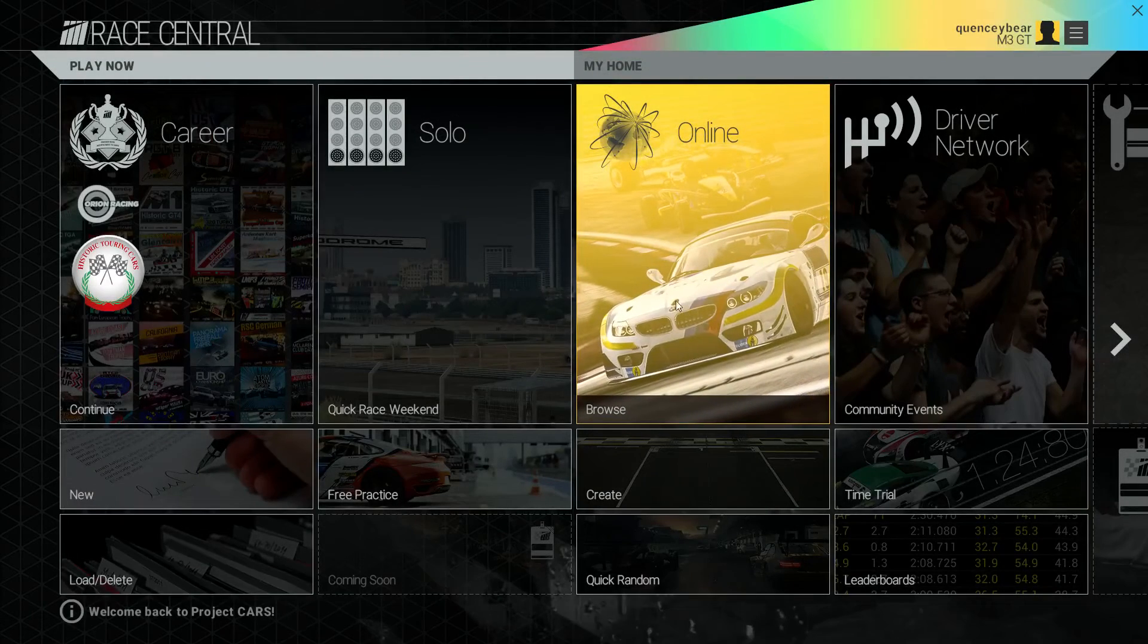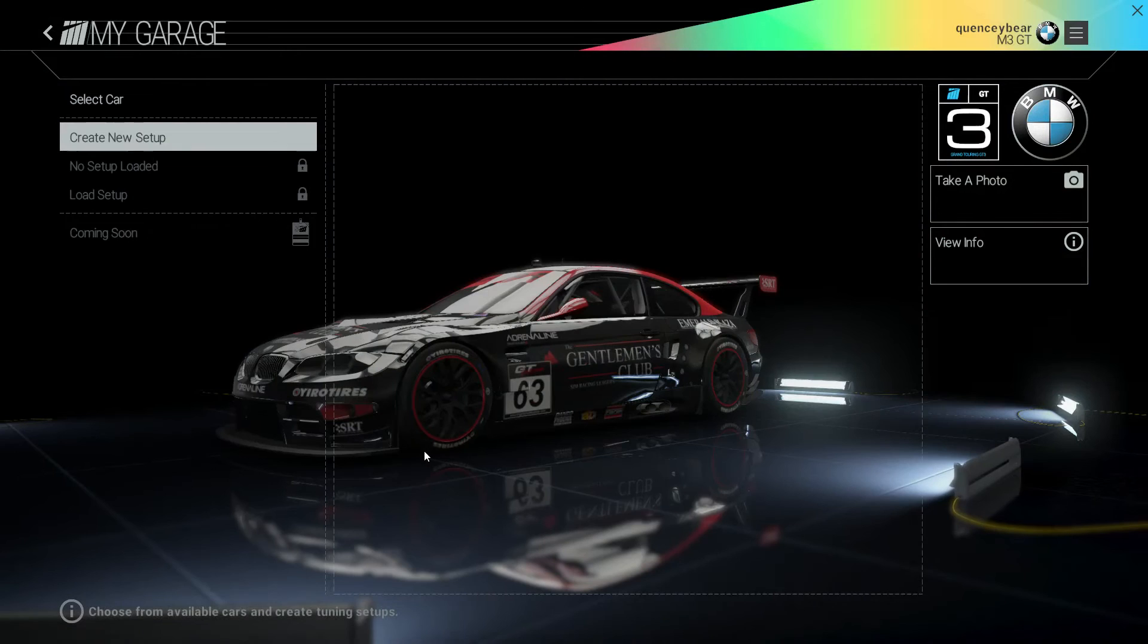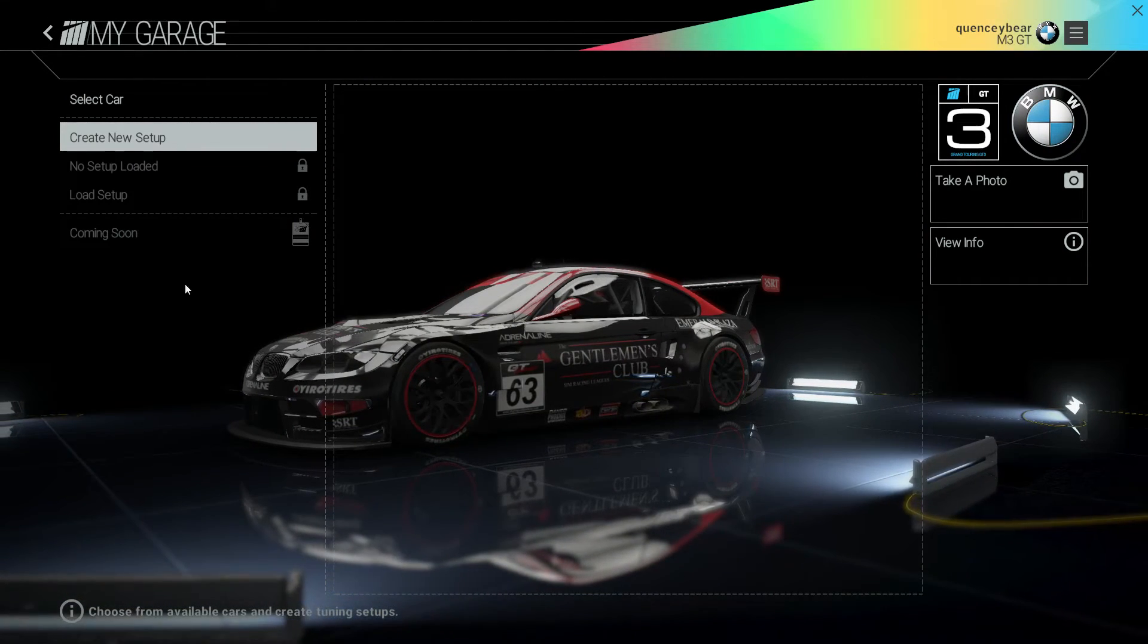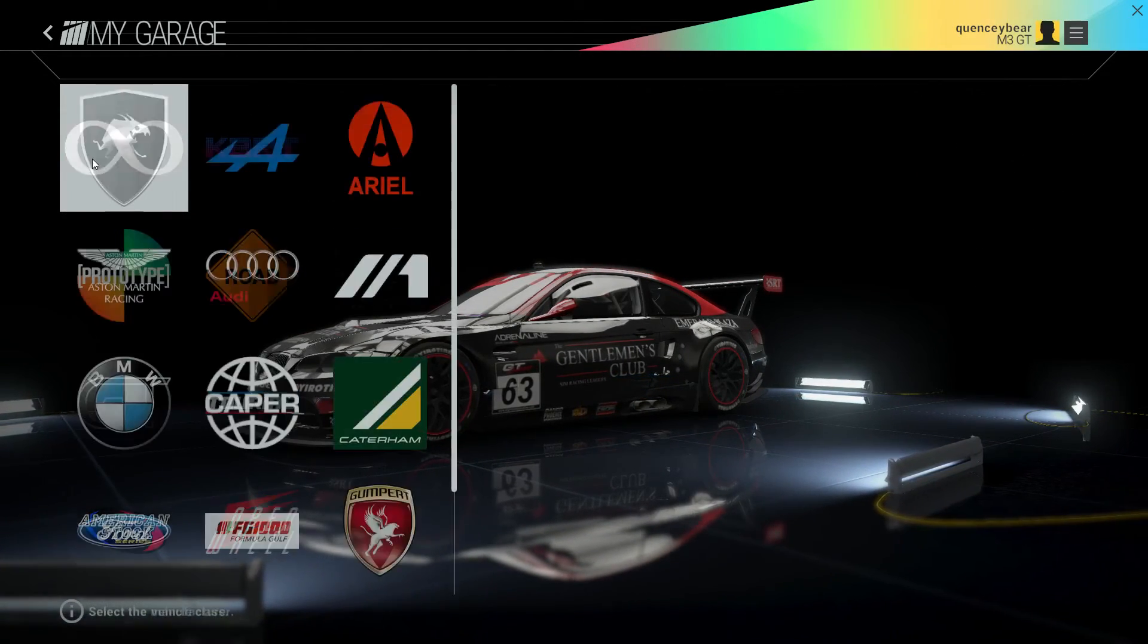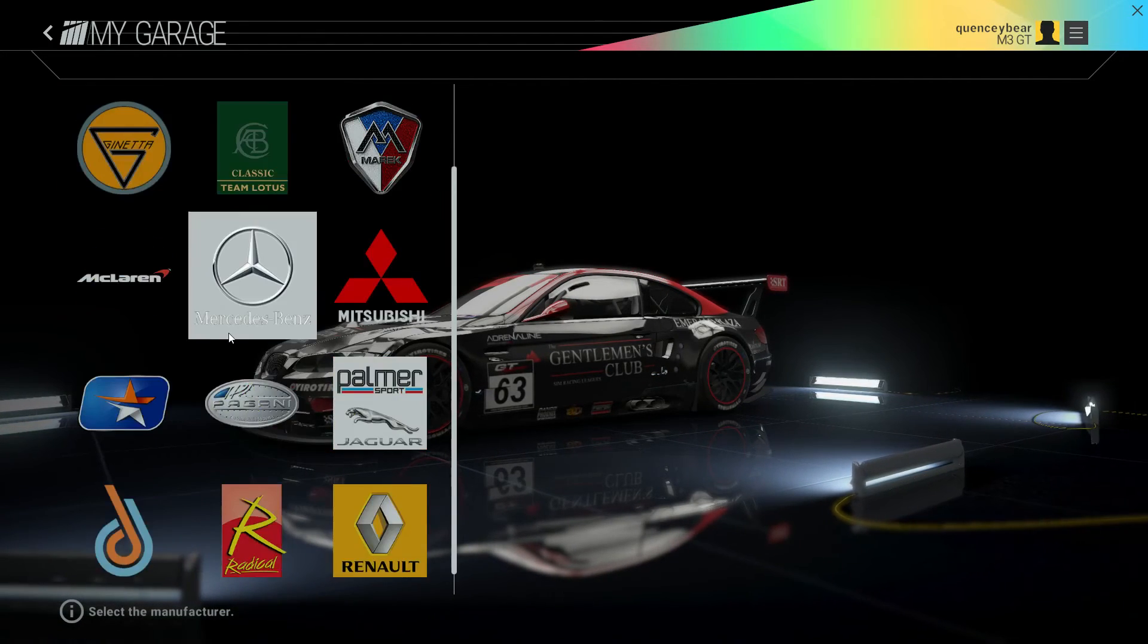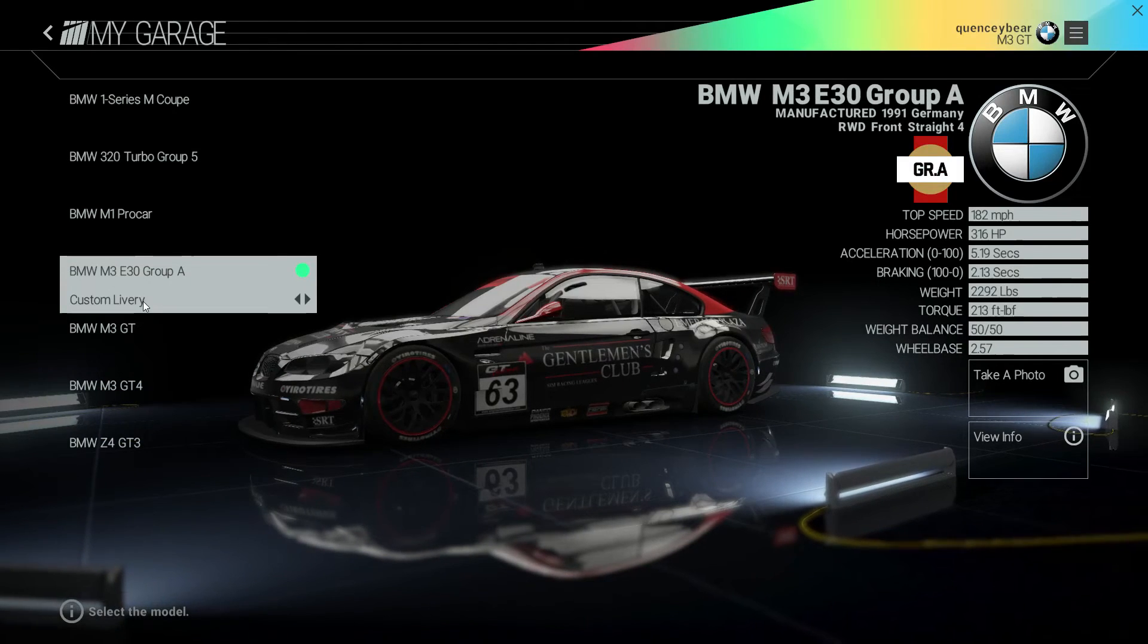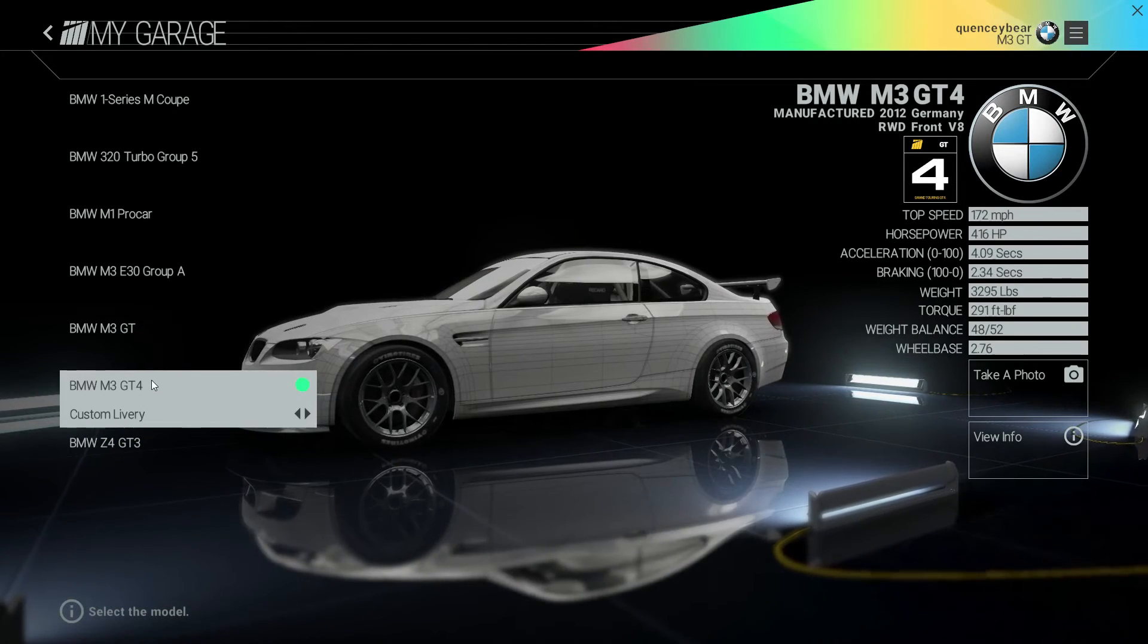So we're going to go here, we're going to go to our garage, click on that. And there we go. It is that simple to just load up a library. So we can just prove it to you even further. We'll go down here, we'll go to BMW, BMW M3 GT.